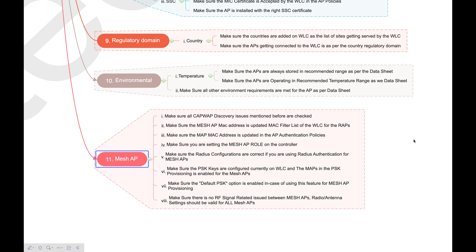Set the correct mesh AP role on the WLC side. If you have RADIUS authentication for APs, ensure it is configured correctly for mesh APs as well. If you have PSK keys configured for MAPs (Mesh Access Points), ensure the right pre-shared key is used. Also, make sure the default PSK option is enabled for factory default APs during mesh AP provisioning. Finally, ensure proper RF design — mesh APs must be able to communicate with each other to avoid link disconnections.